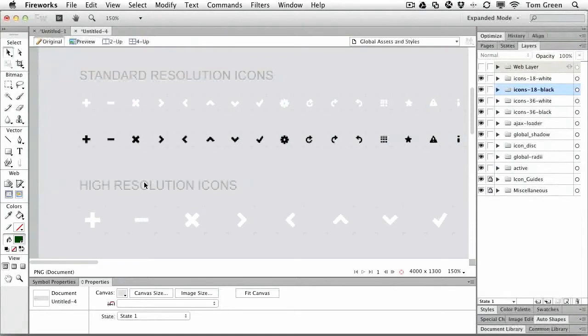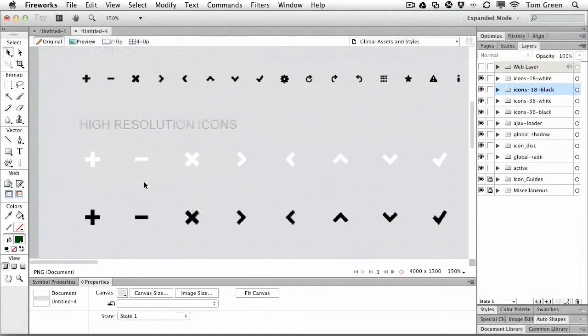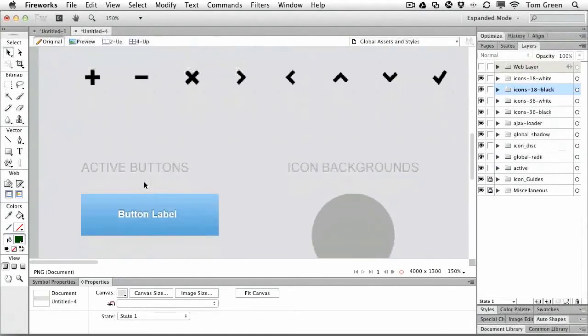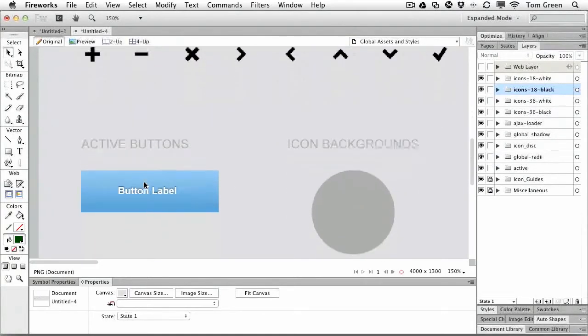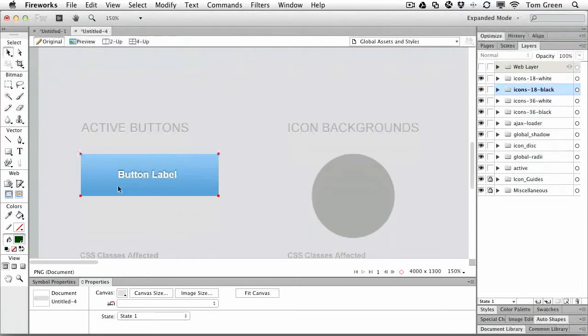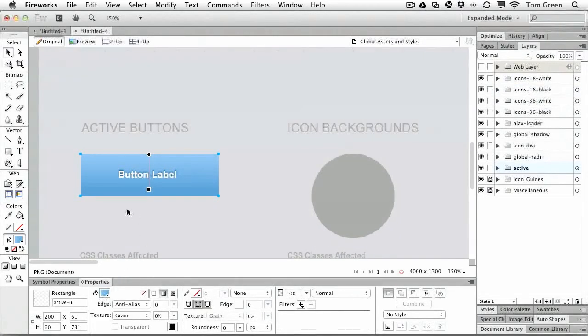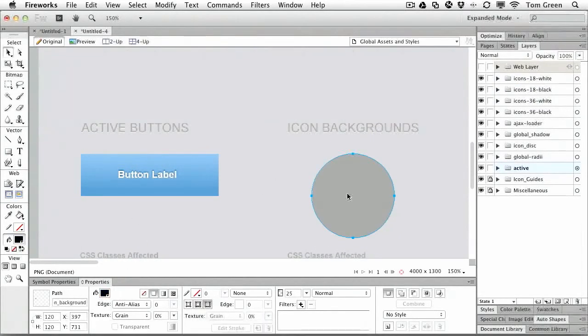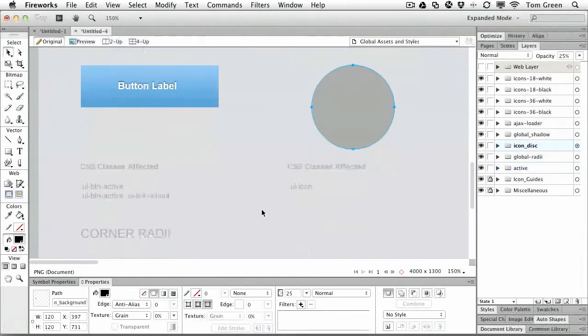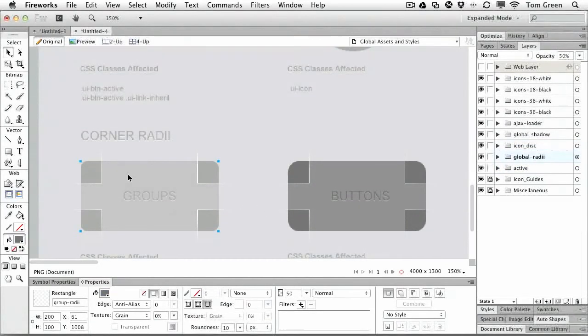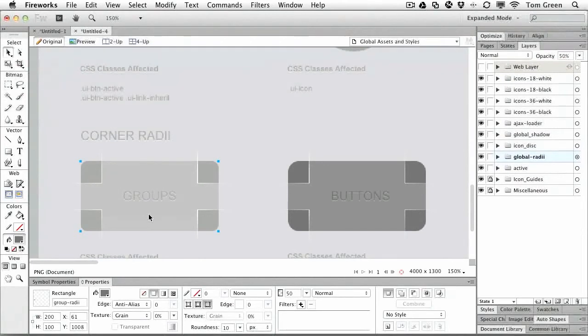Down at the bottom here are active buttons. You can change the color of labels, you can change the color of backgrounds, you can even change the roundness of the corners of buttons.